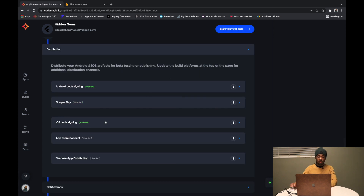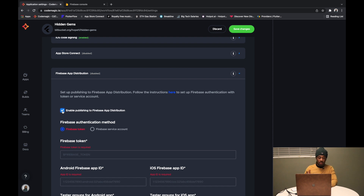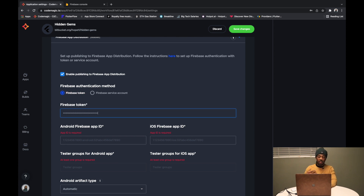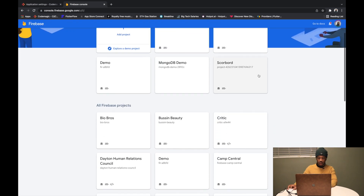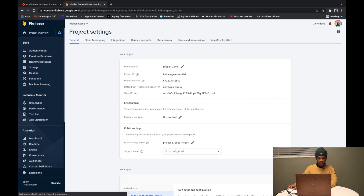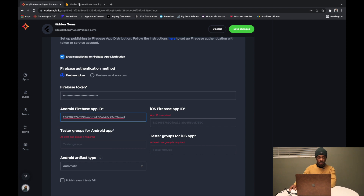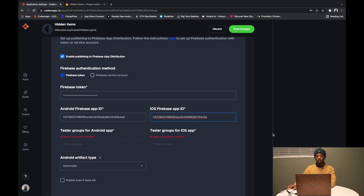We select the Hidden Gems bundle identifier and hit Save Changes. iOS code signing is done. Now we come down to Firebase App Distribution and select 'Enable Publishing to Firebase App Distribution.' You first need the Firebase token — I'll drop a link for that in the description. For the Android Firebase App ID, we go into the Firebase console, find the Hidden Gems project, go to Project Settings, scroll down to the app, and copy the Android App ID and paste it in.